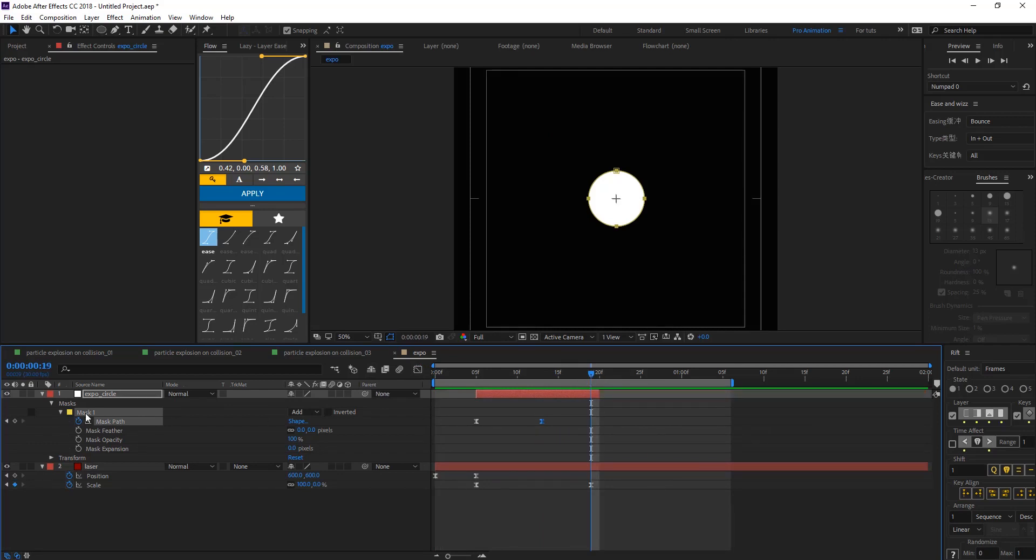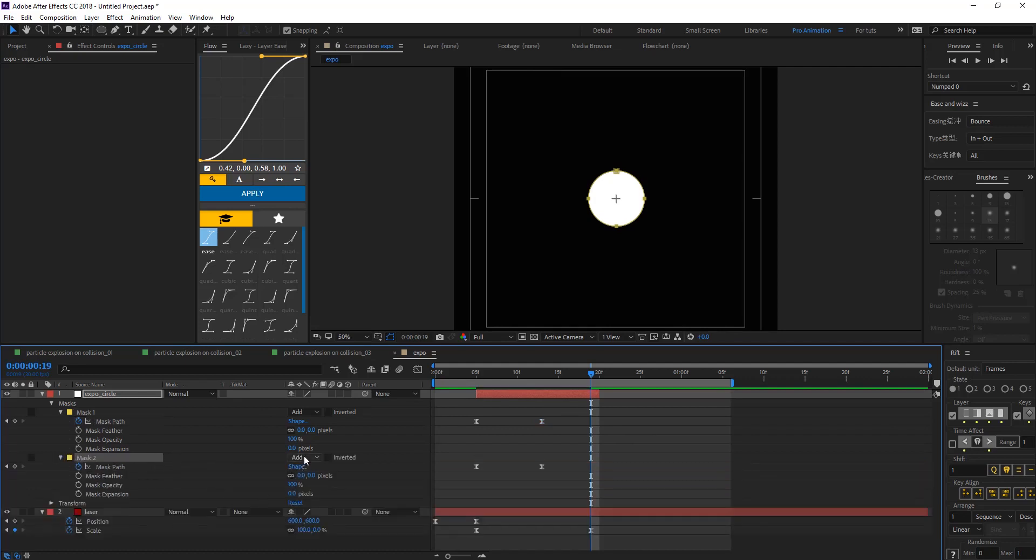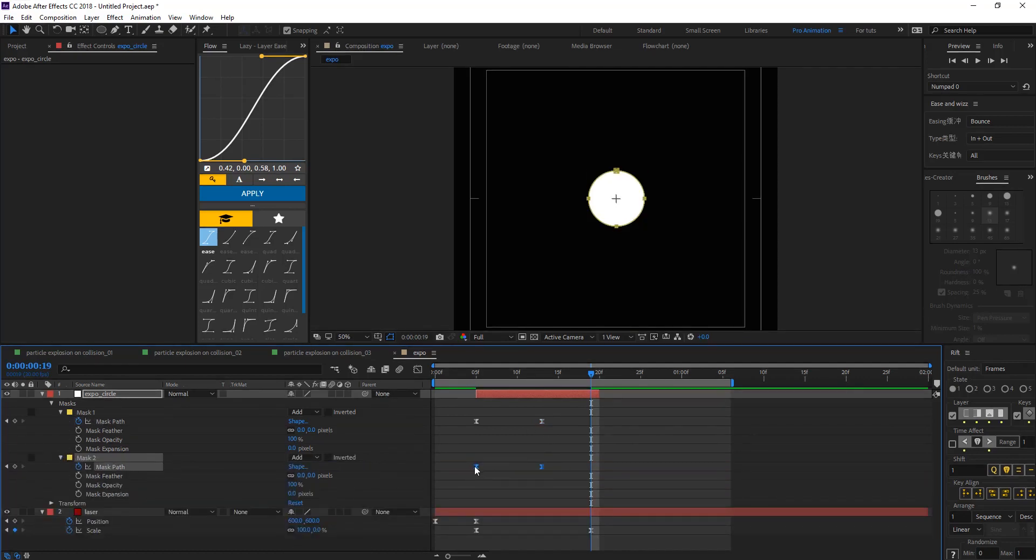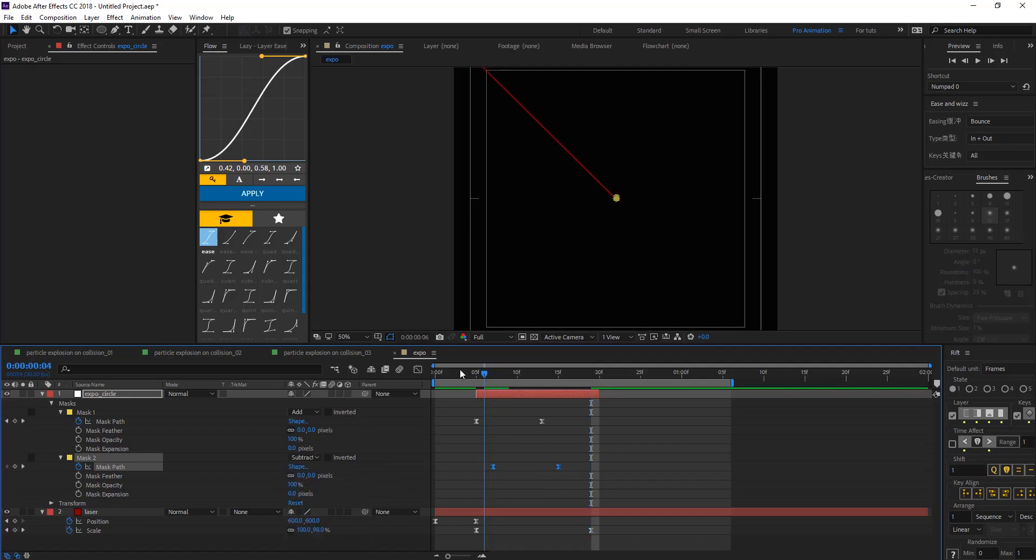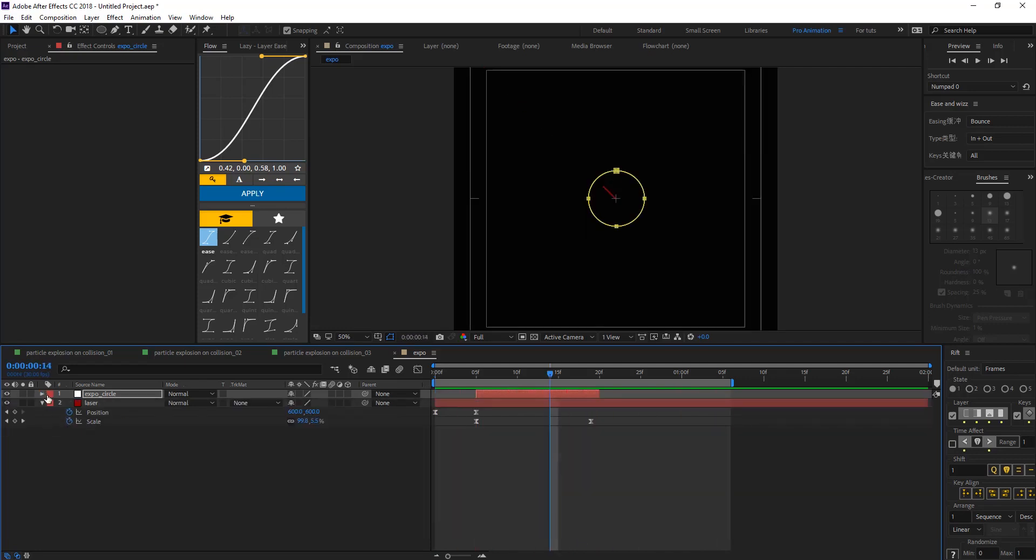And duplicate our mask. In the second mask, let's offset those keyframes and subtract from the first one. So we're going to have something like this. Okay, that looks good.